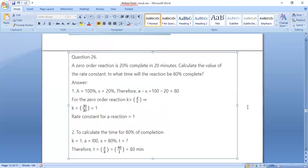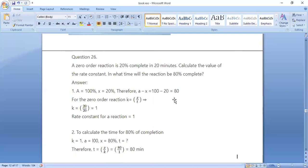Question number 26: a zero-order reaction is 20% complete in 20 minutes. Calculate the value of the rate constant. Initial concentration a = 100%, x = 20%, so a − x = 80%. The rate constant for zero order is k = x / t = 20 / 20 = 1 (units: % per minute).